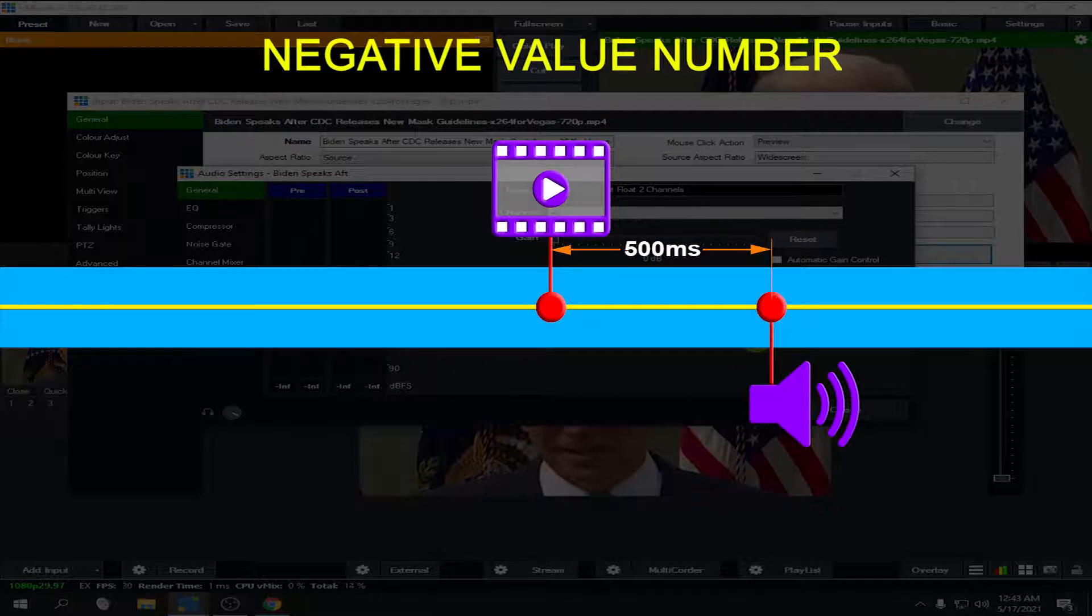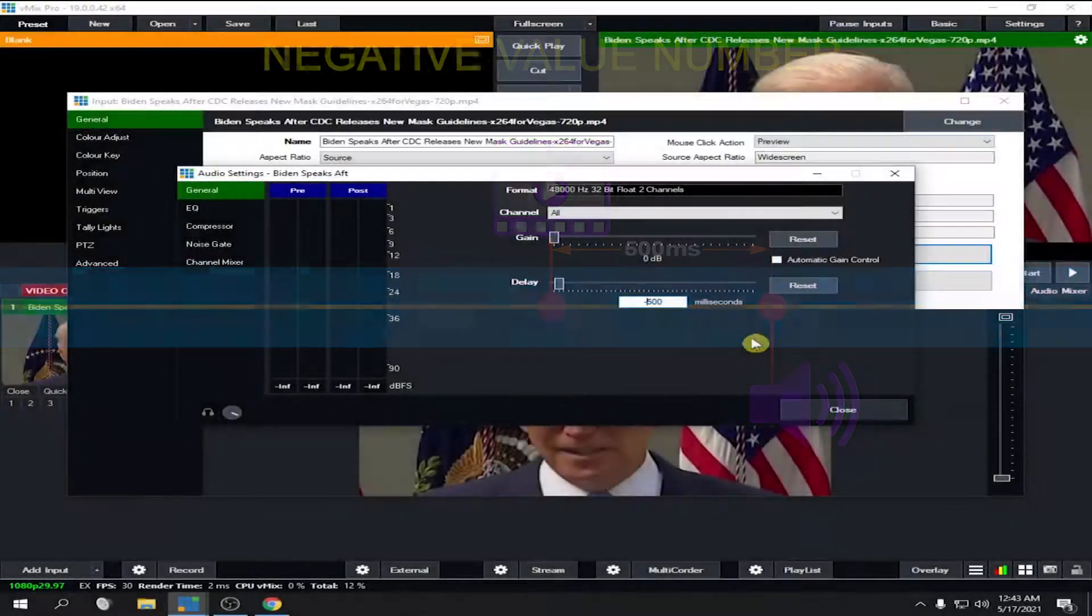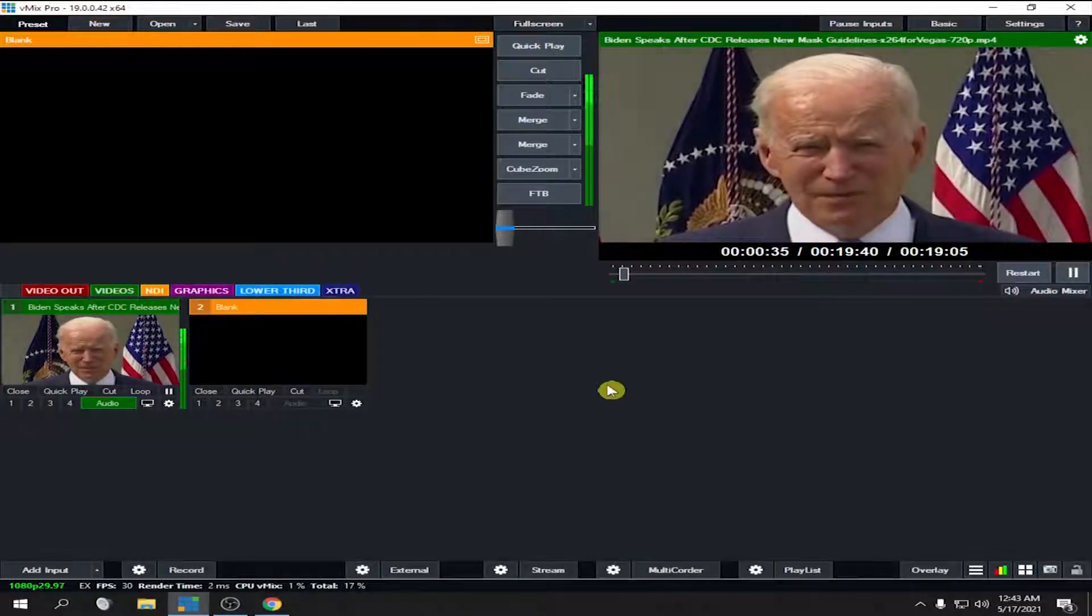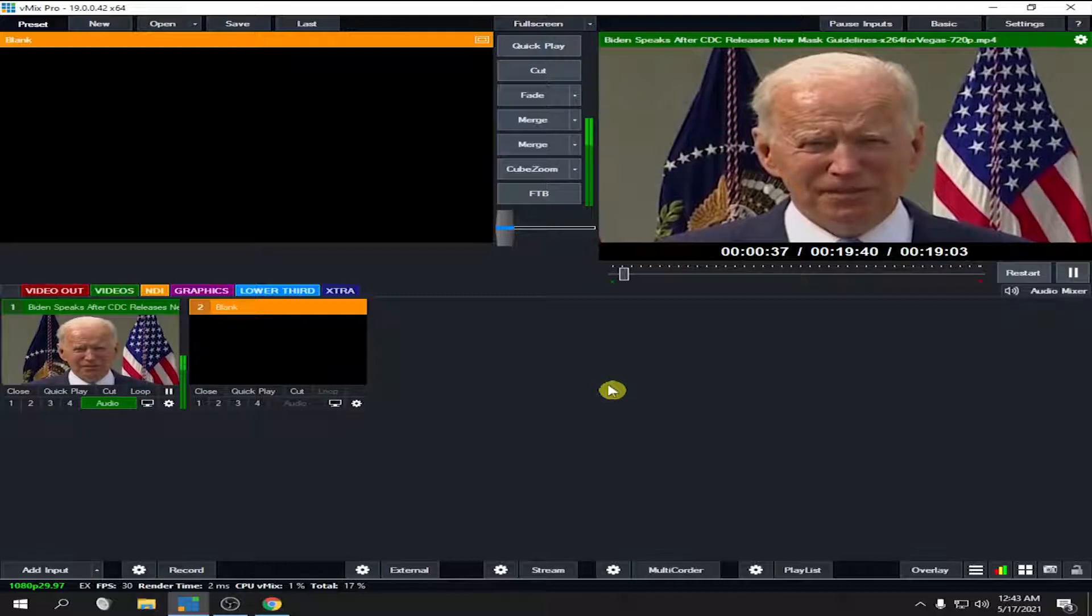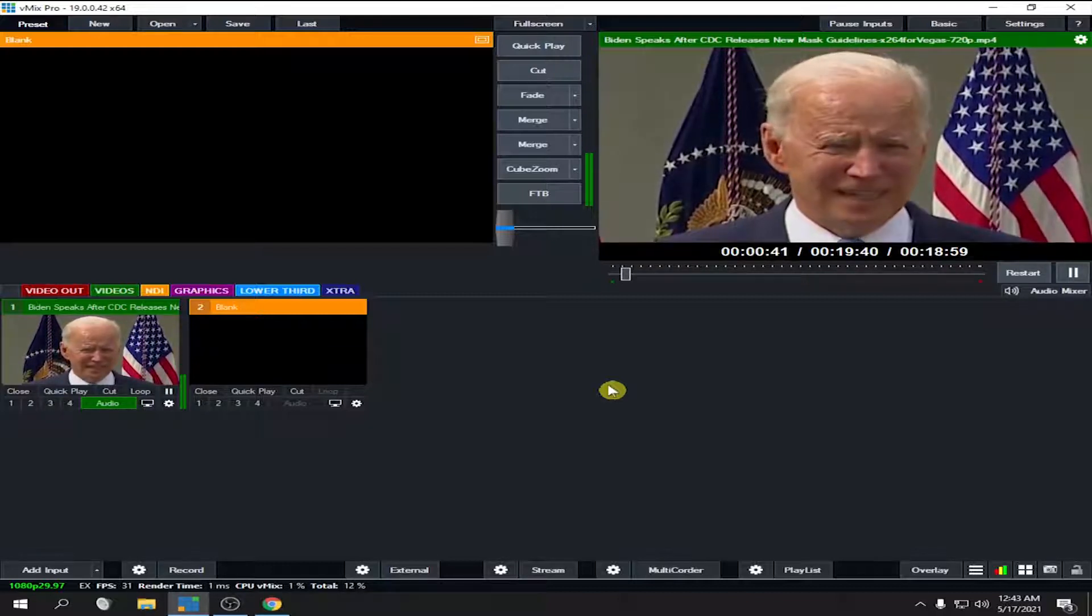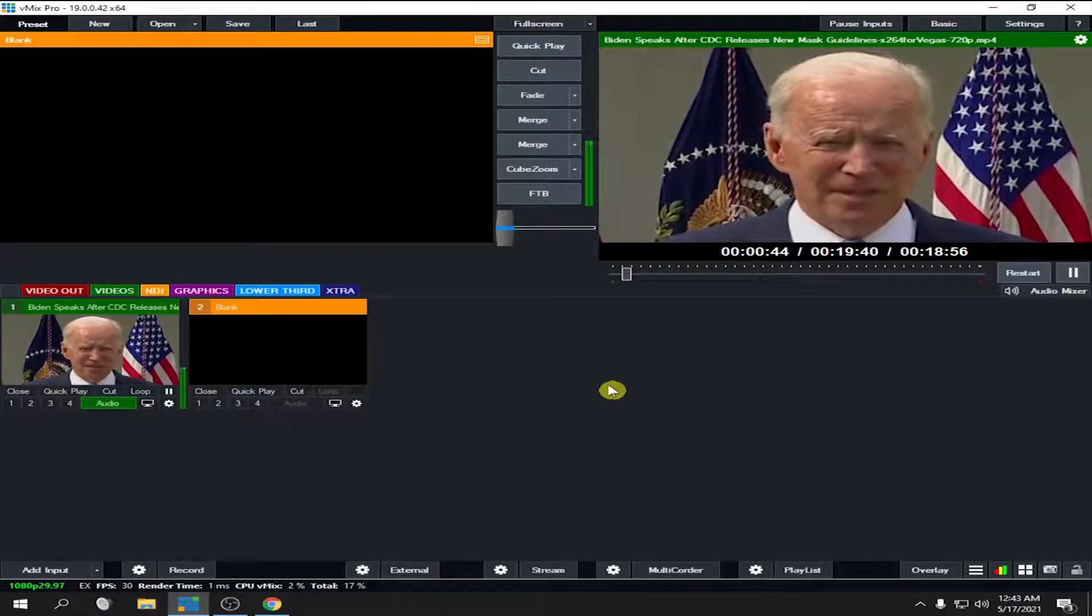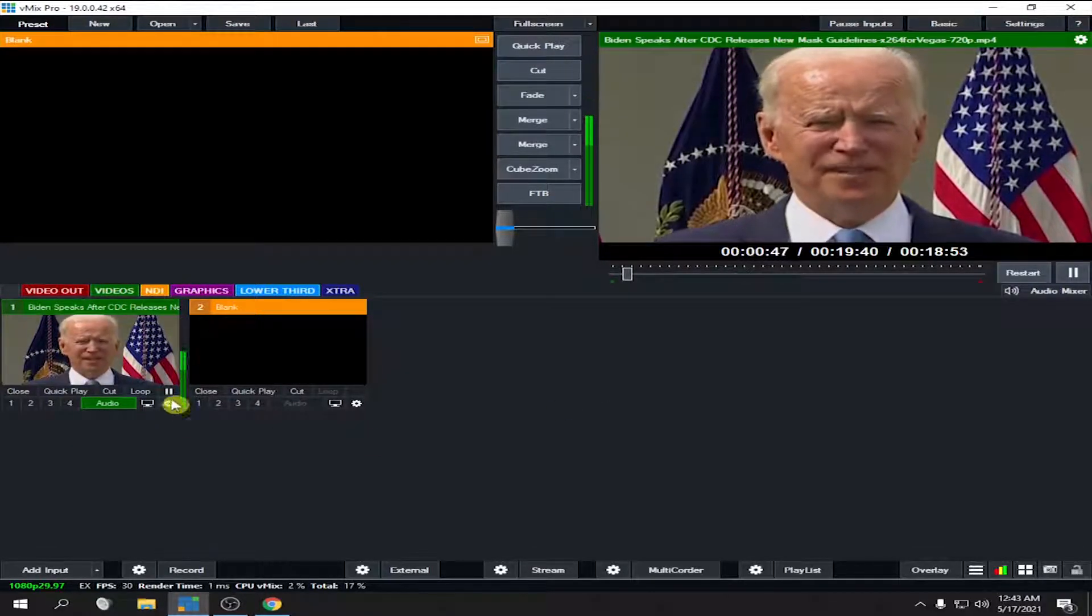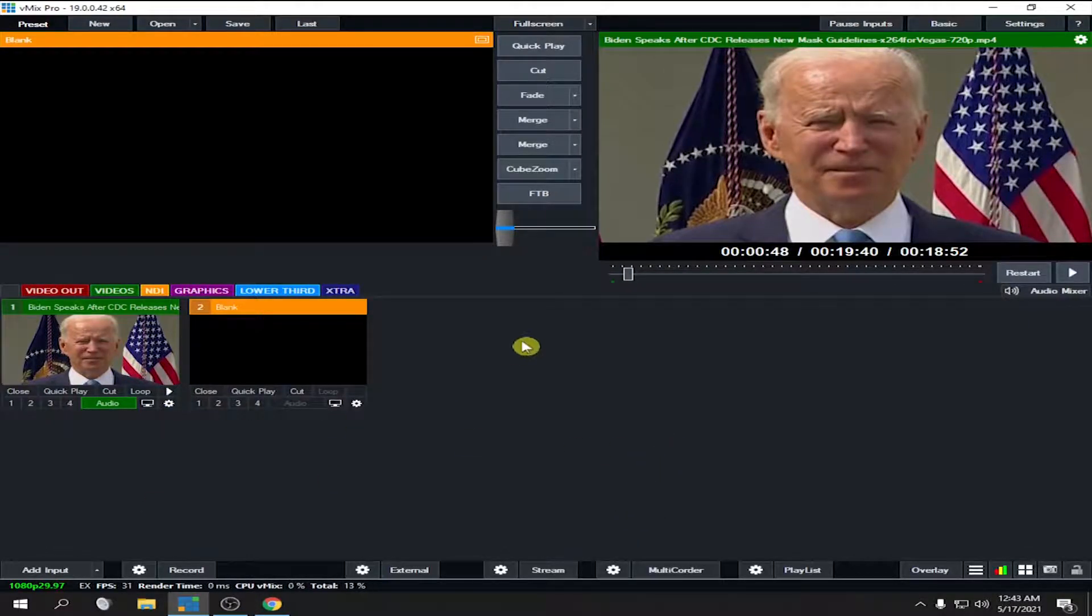Now let's try to play it again. 'Today we've given out 250 million shots in 114 days, and we're seeing the results. Cases are down in 49 of 50 states.' You see, with negative 500 you make your audio ahead of your video.